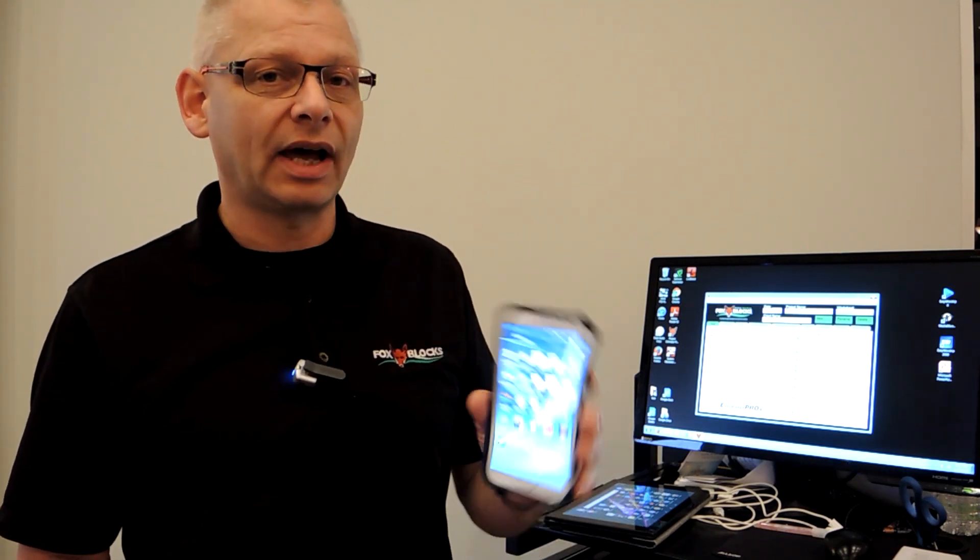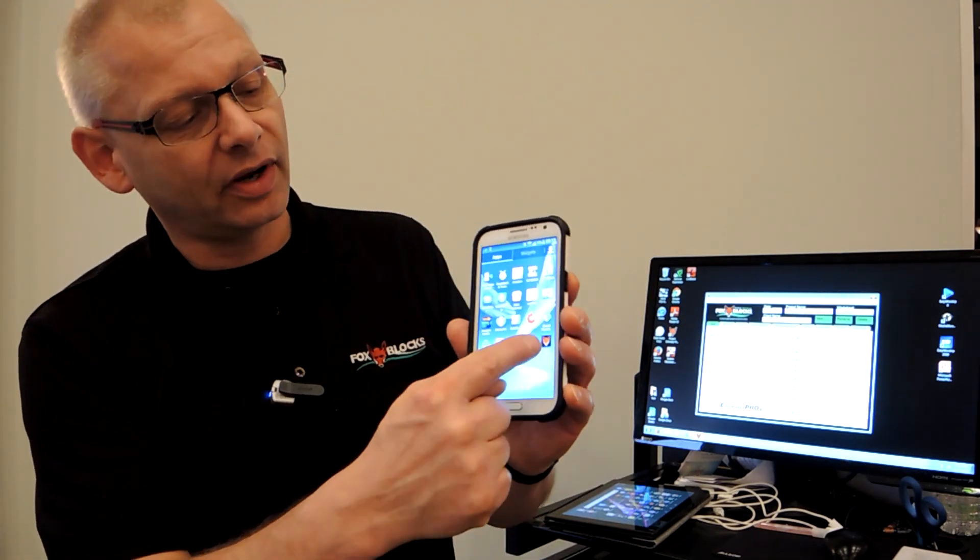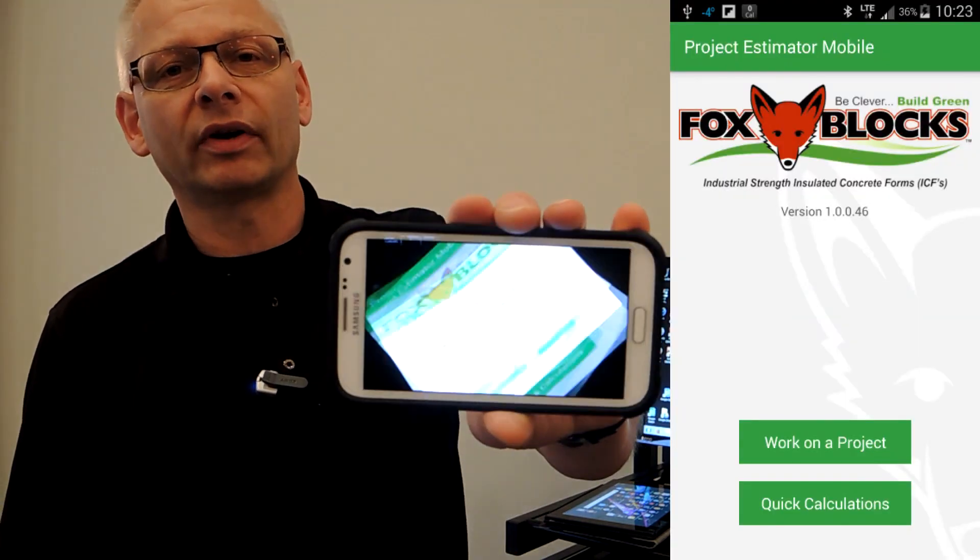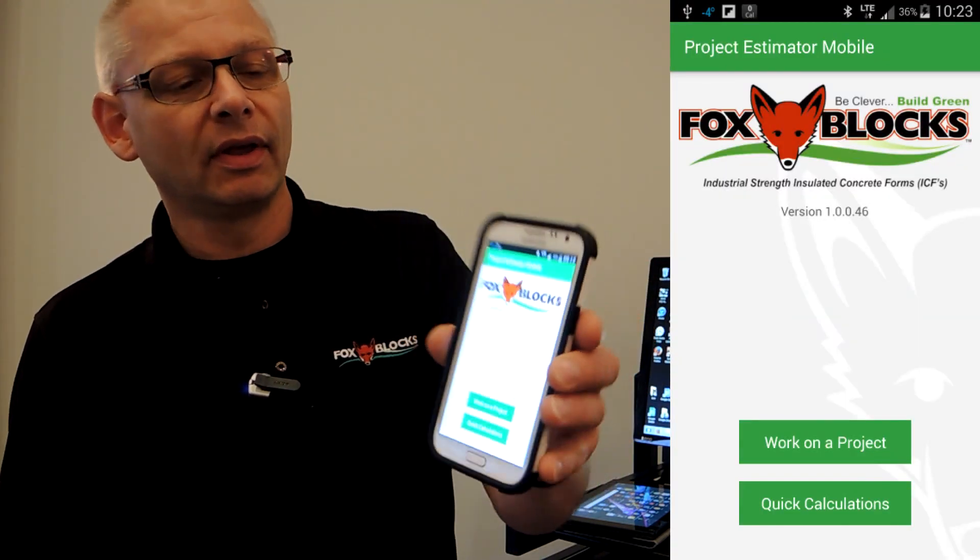When you go in the Play Store and download it, you'll see a little fox face on the screen. I click on the fox face and there's the Estimator. That also works in landscape or portrait.